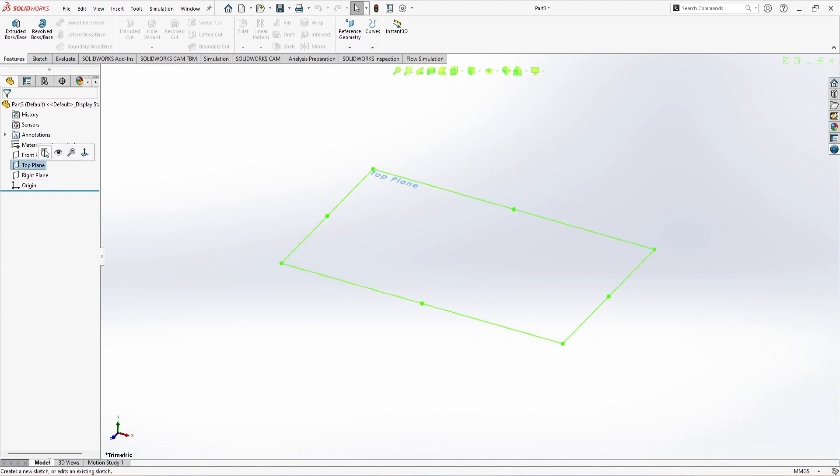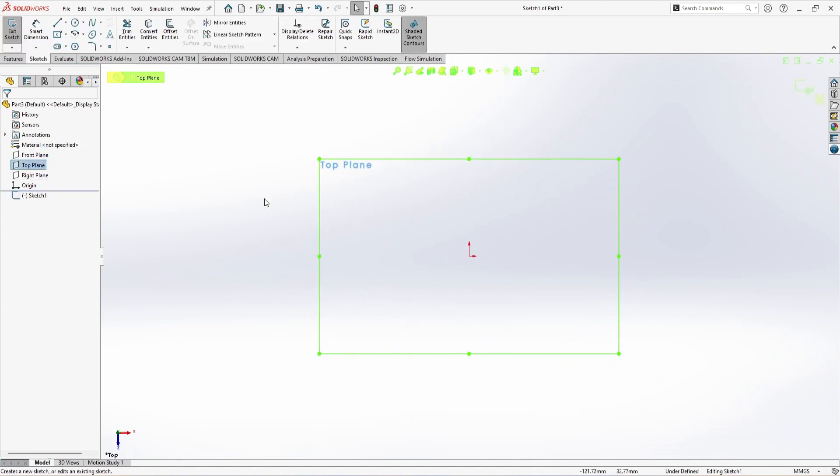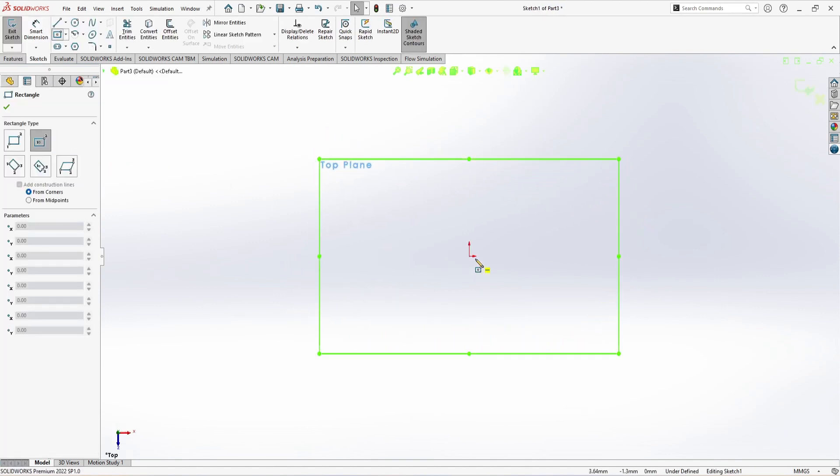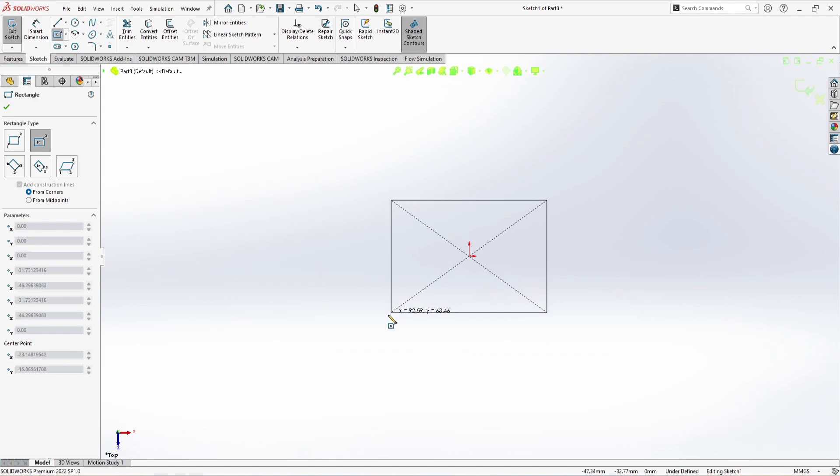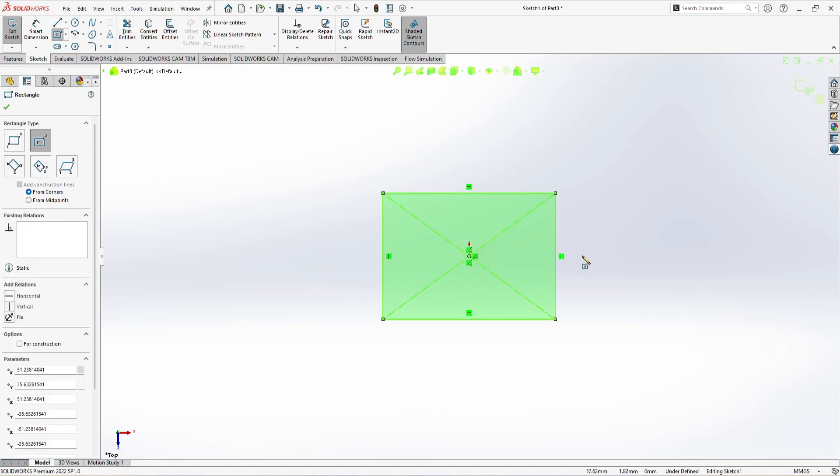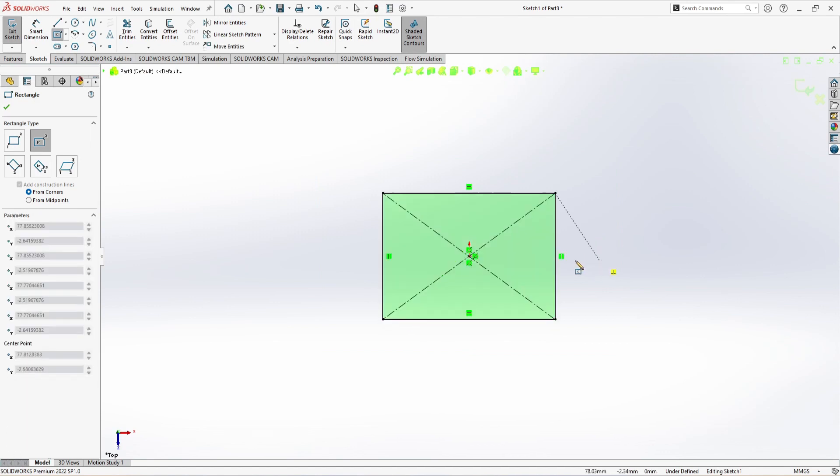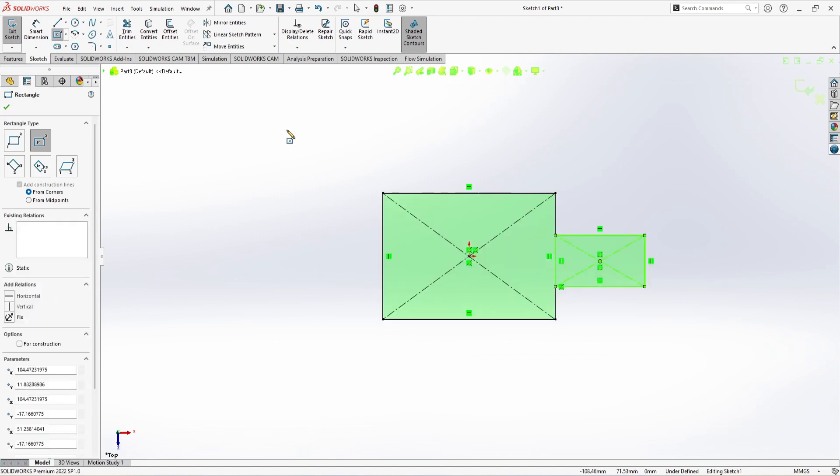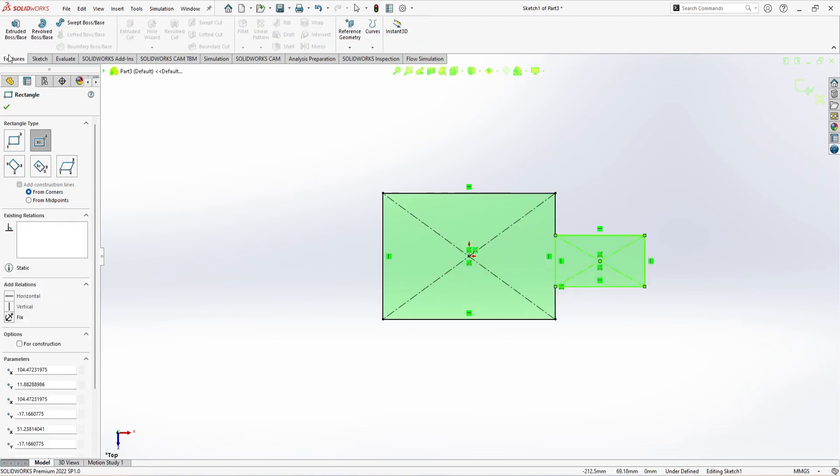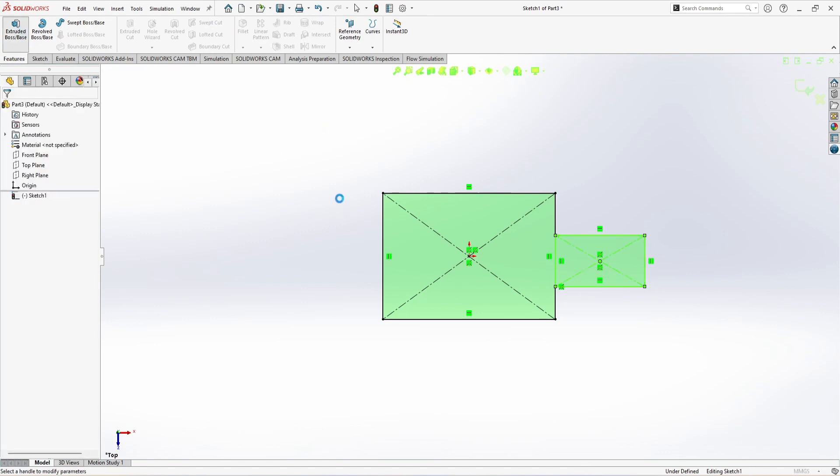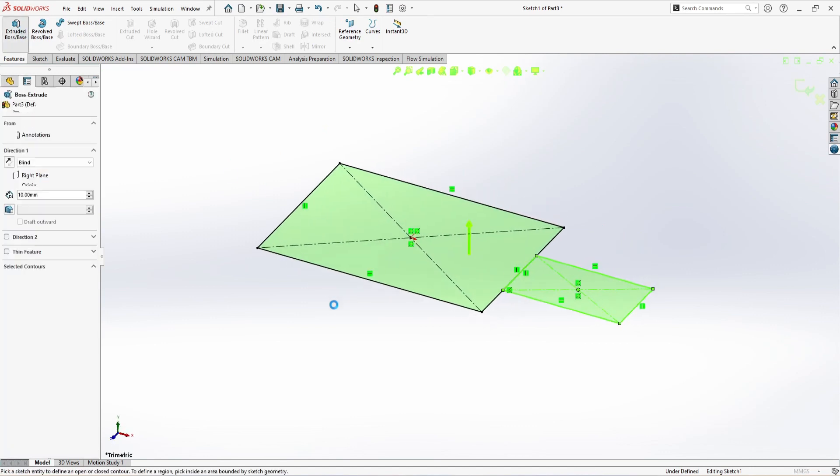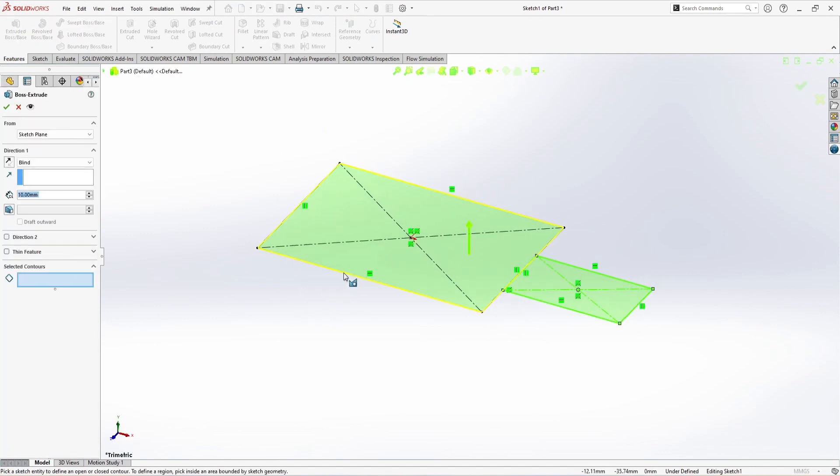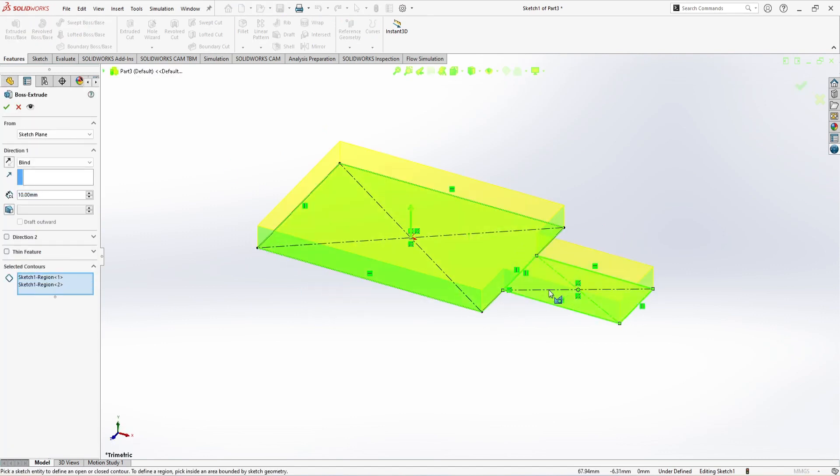Just randomly I'm going to create one and a second rectangle. Now Features, Extrude Boss/Base. This one and this one. This is going to be at the height of 40 millimeters. Okay.